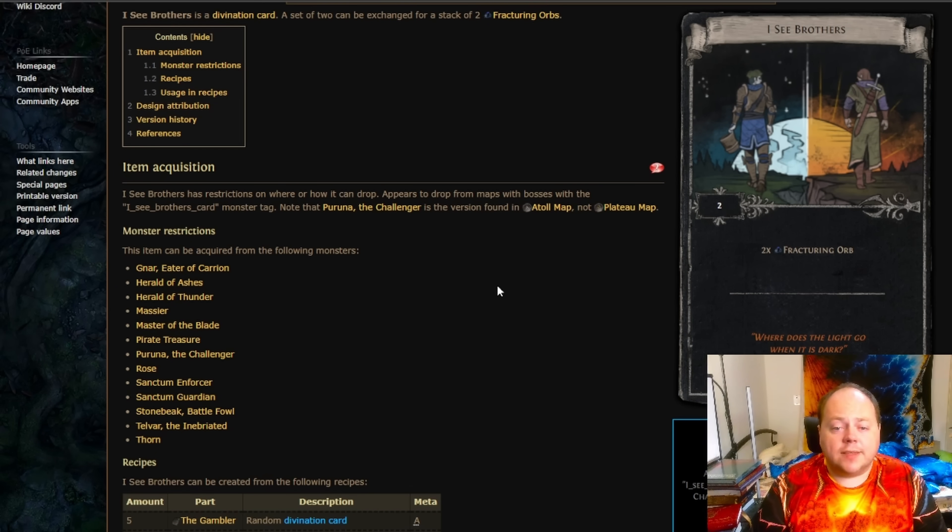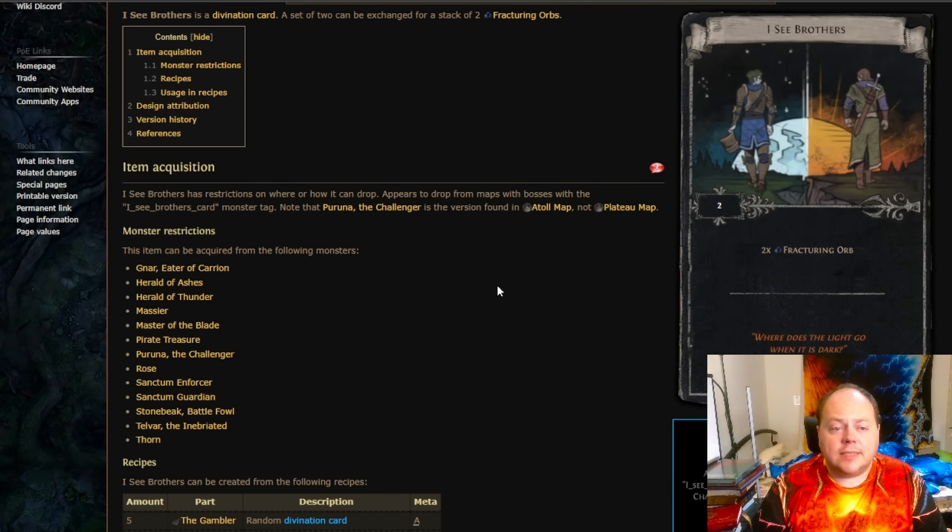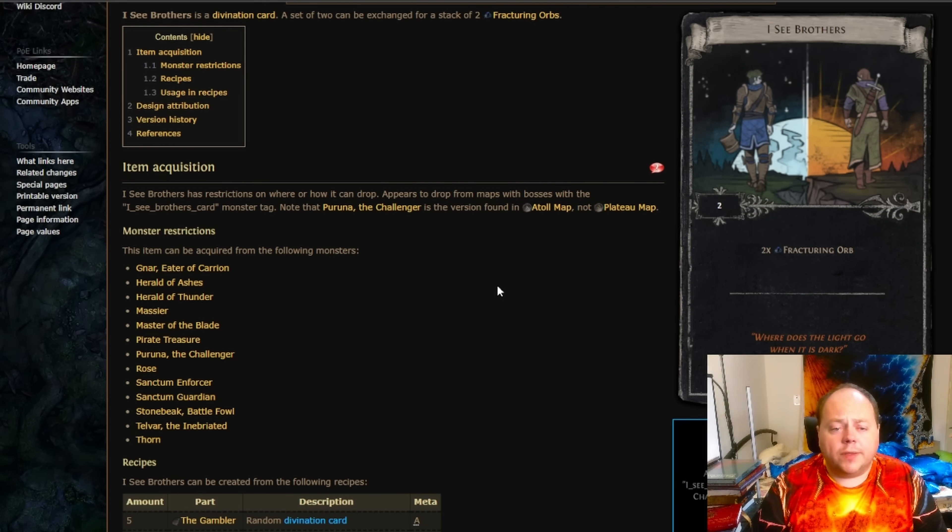This Divination card is particularly valuable because it grants you a Fracturing Orb, although there is some friction added to that because you do need to compile a set of 2. It's a very hot commodity.